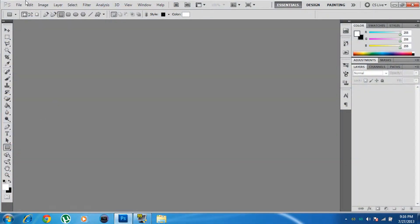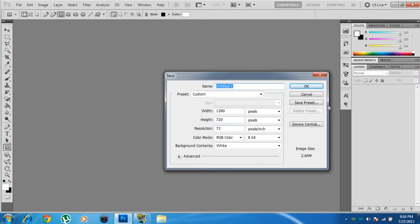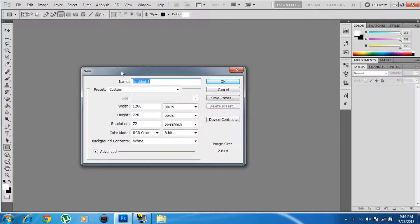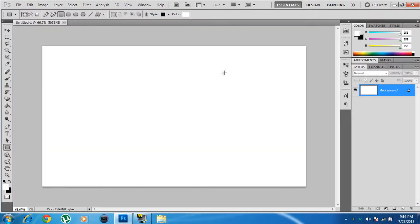You need Photoshop for this, so you better have it. As soon as you open up Photoshop, go to File > New. When the box opens, make sure your width is 1280 and your height is 720, leave the rest the same, and click OK.